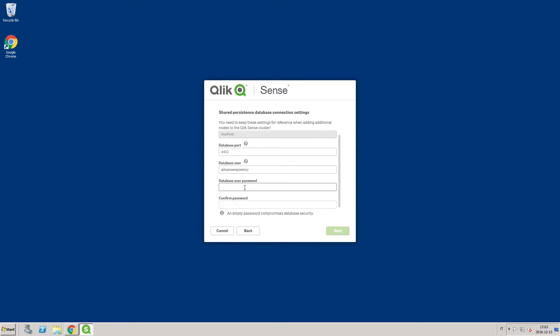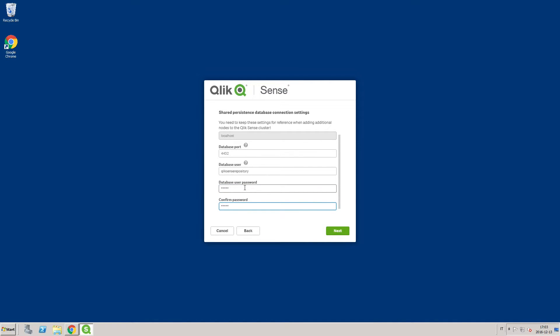You can change the database port and the name of the database user that will be created in the local database. Then, you must define a password.